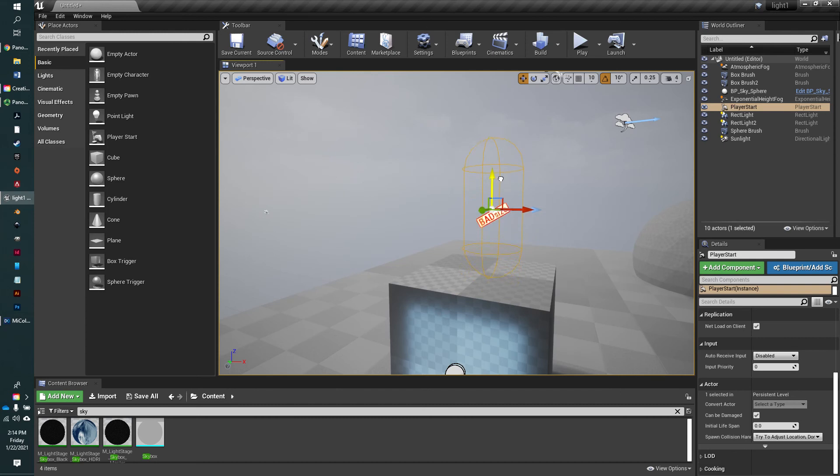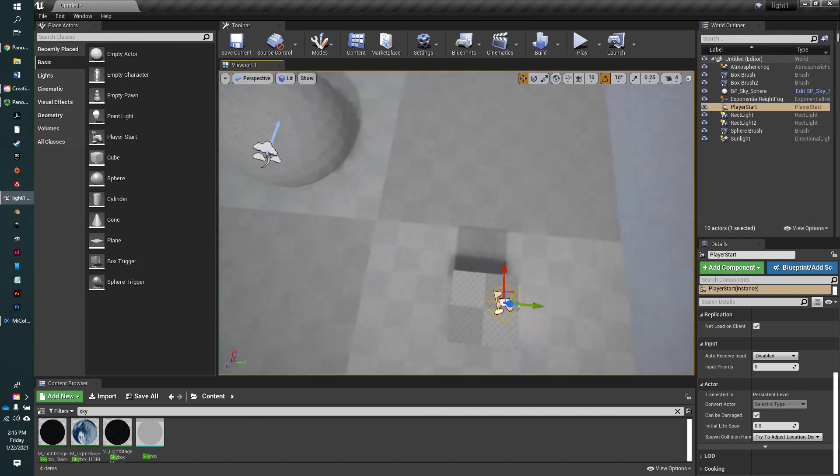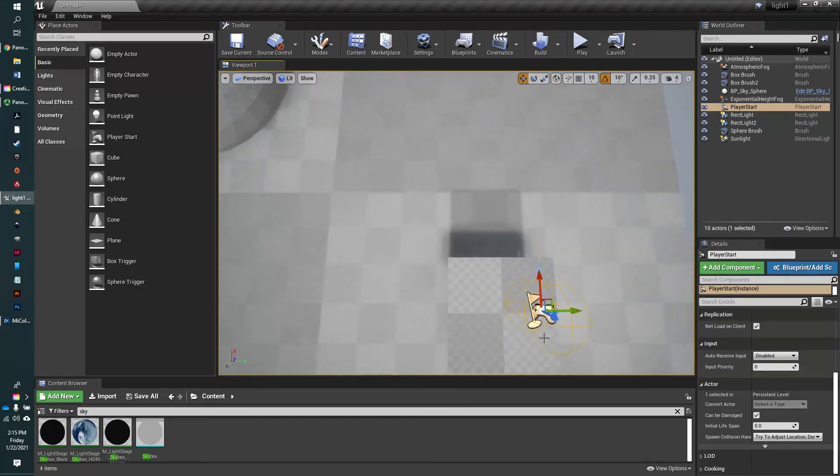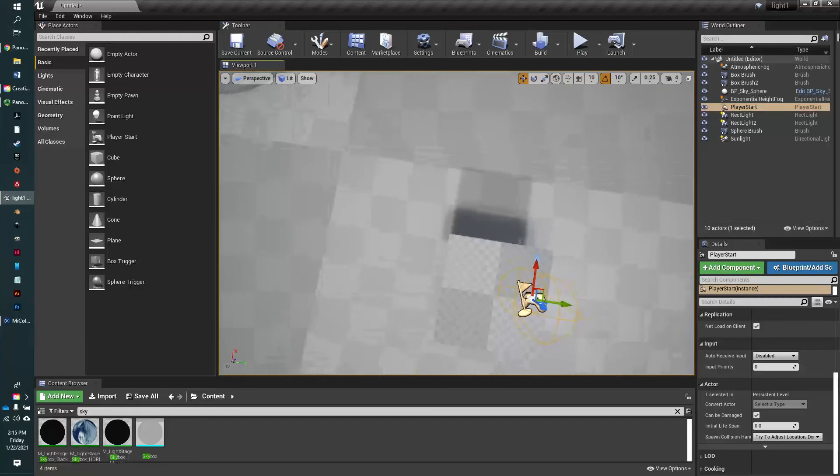So what you have to do is just make sure that your actor will be in this area. The blue arrow is the direction of where your actor will face.